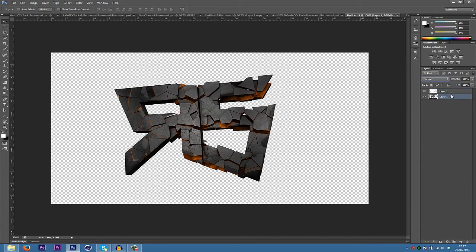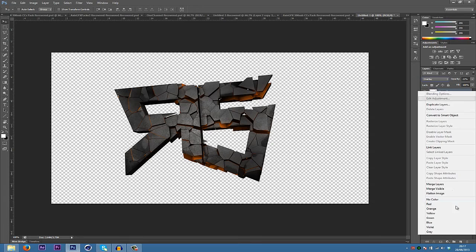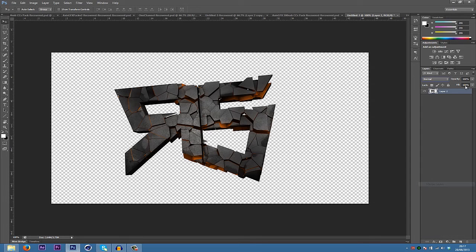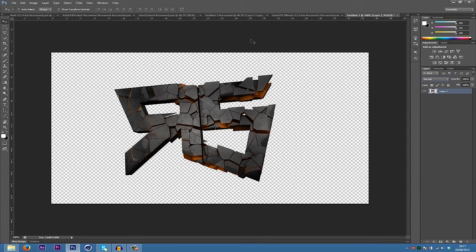And then merge these together. Merge all your layers together.